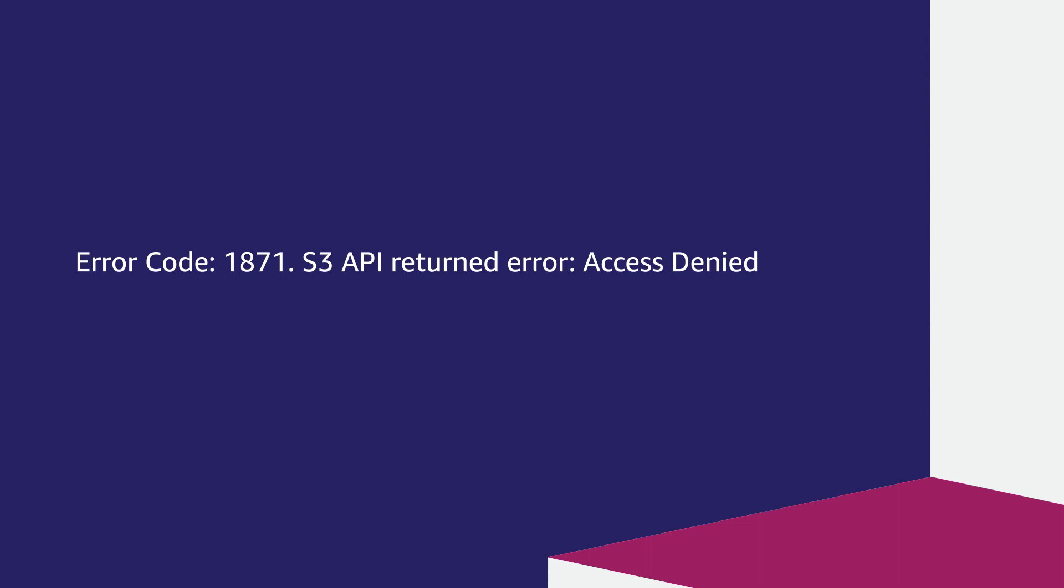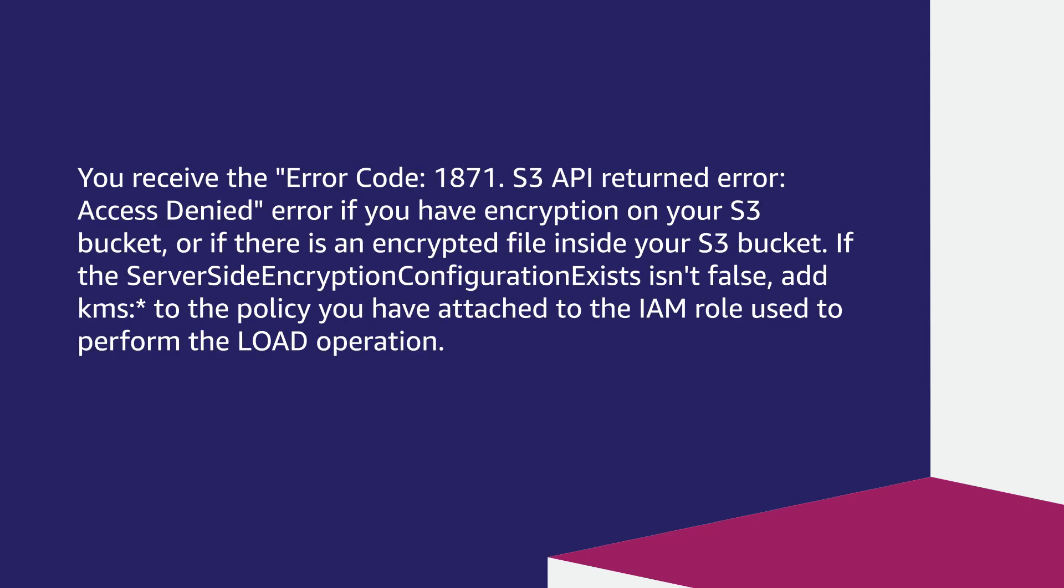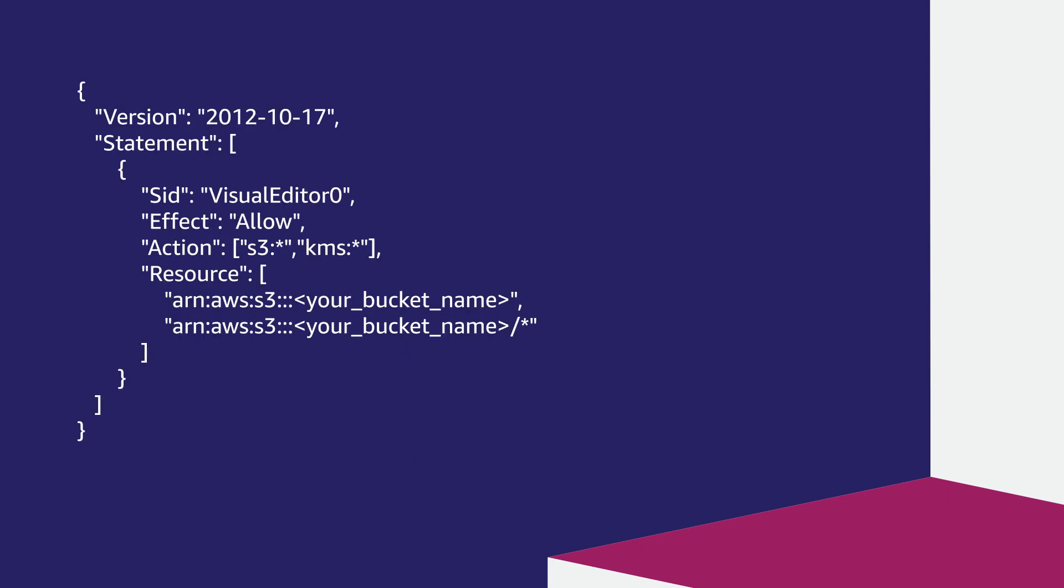Error code 1871 S3 API returned error access denied. If you have encryption on your S3 bucket or if there is an encrypted file inside your S3 bucket, if the server-side encryption configuration exists isn't false, add KMS star to the policy you have attached to the IAM role used to perform the load operation. For example, use this custom policy if you aren't using a full S3 access policy.